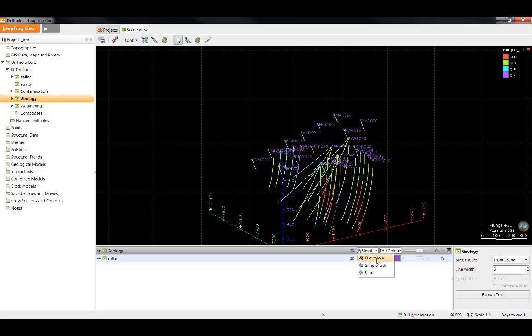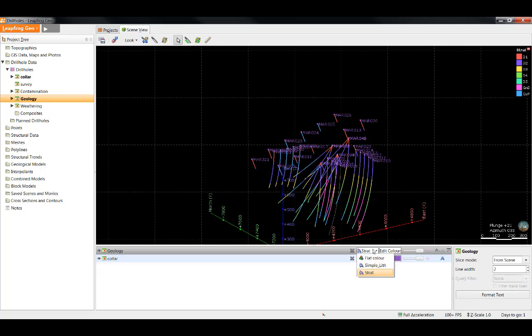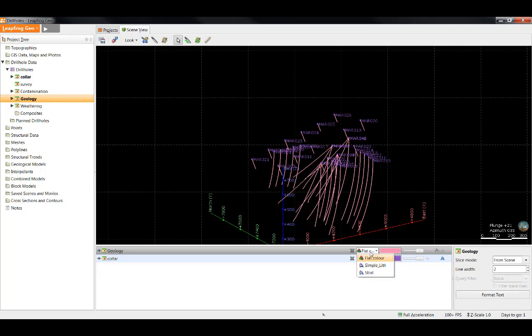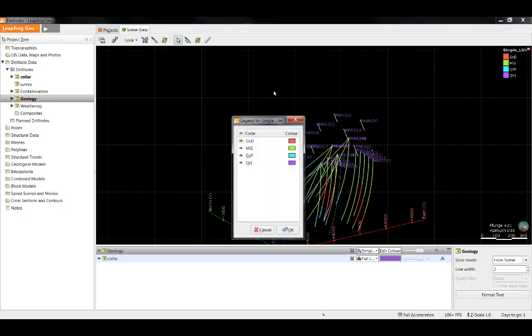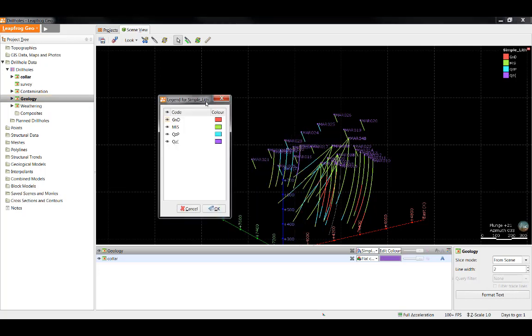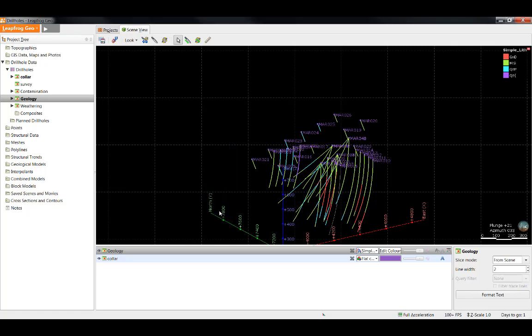For example, the geology table is currently being viewed as simple lith, but it could be changed to view either the strat column of data or flat color. I'm going to change it back to simple lith and look at the next box. The second box allows you to edit the color for the object being viewed. We will address color map functionality in the next video.